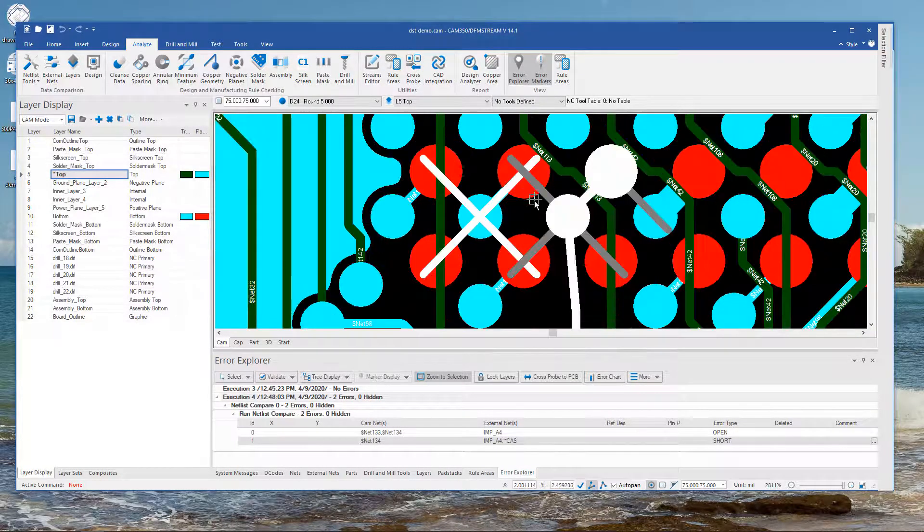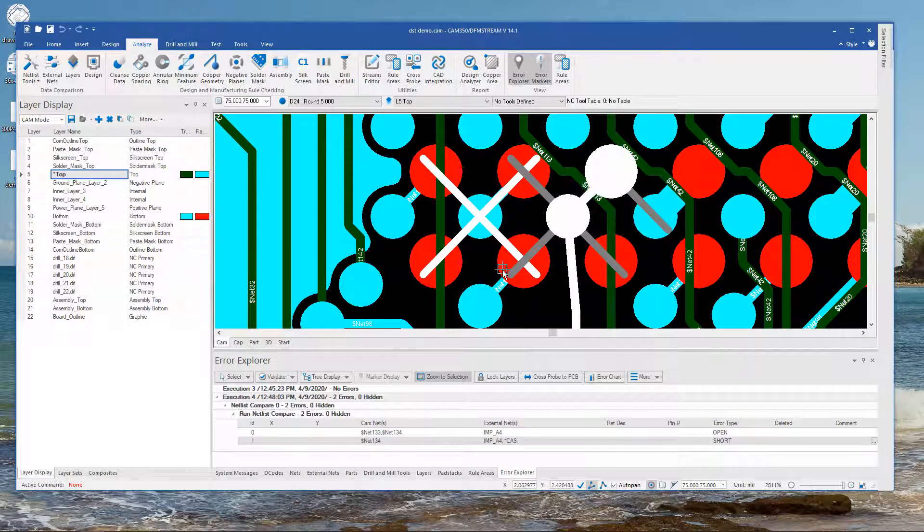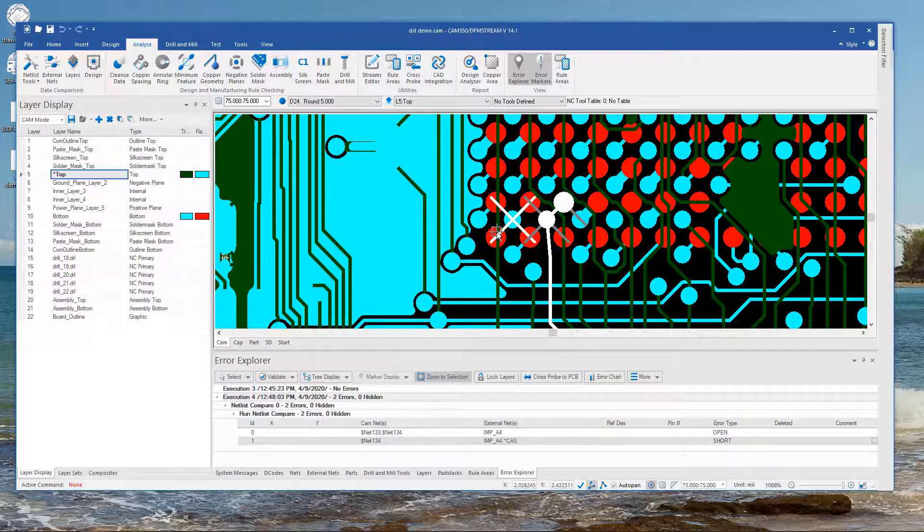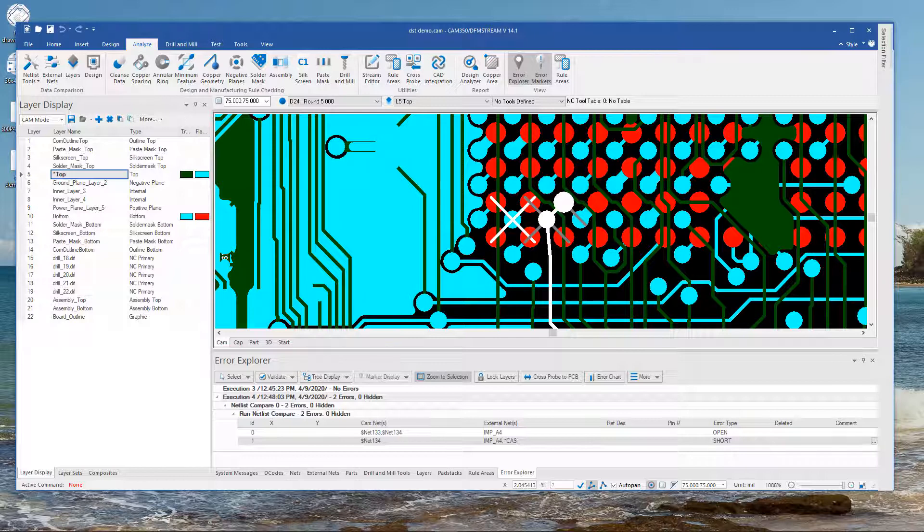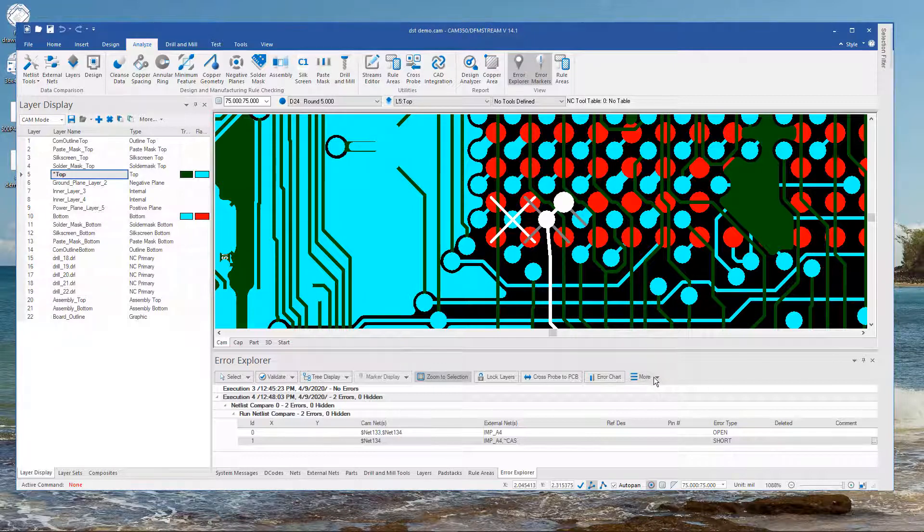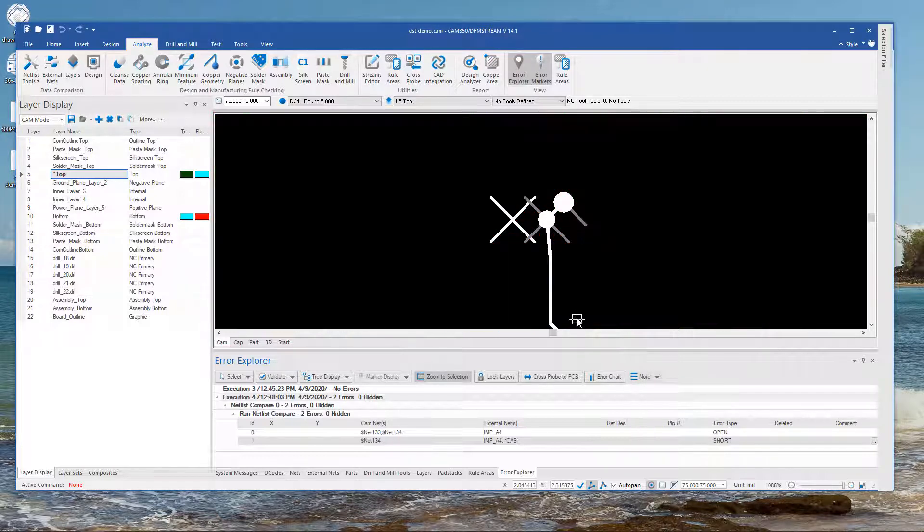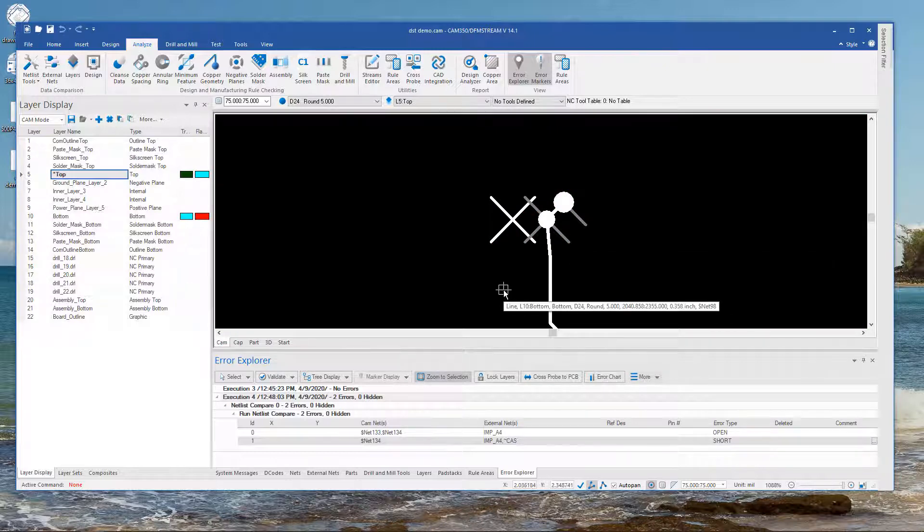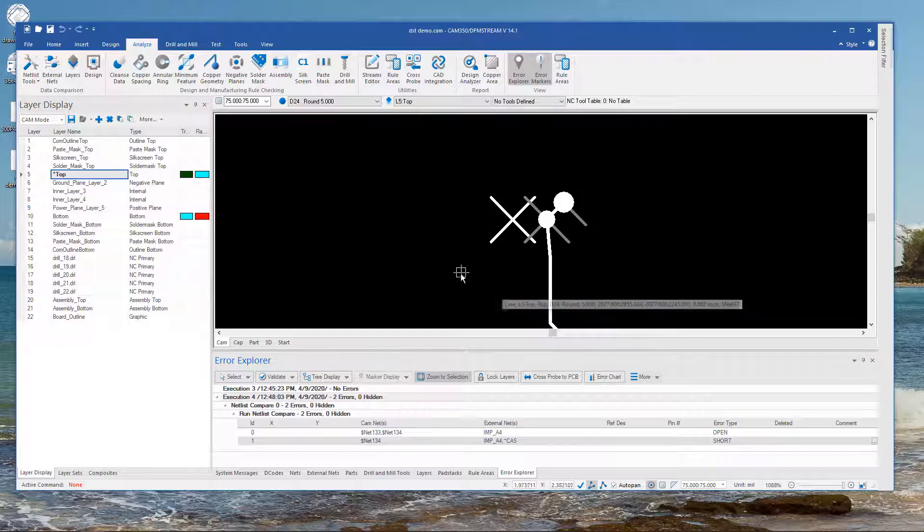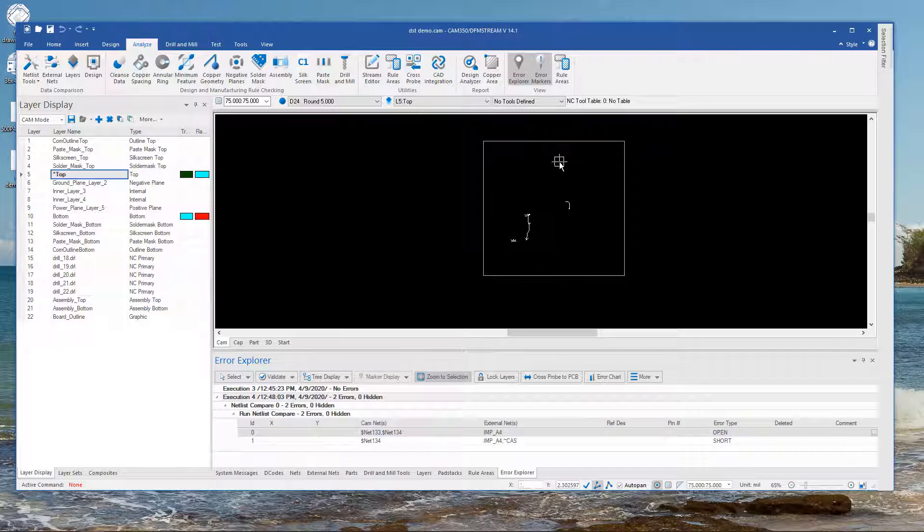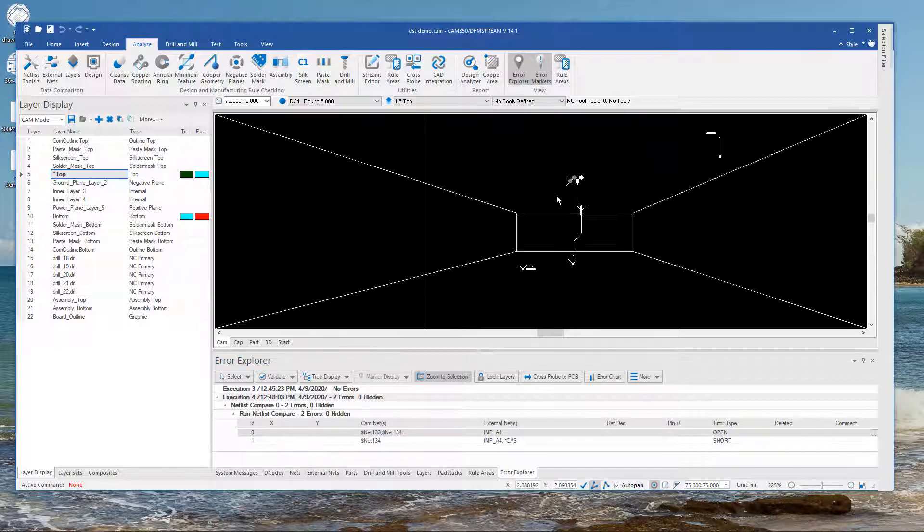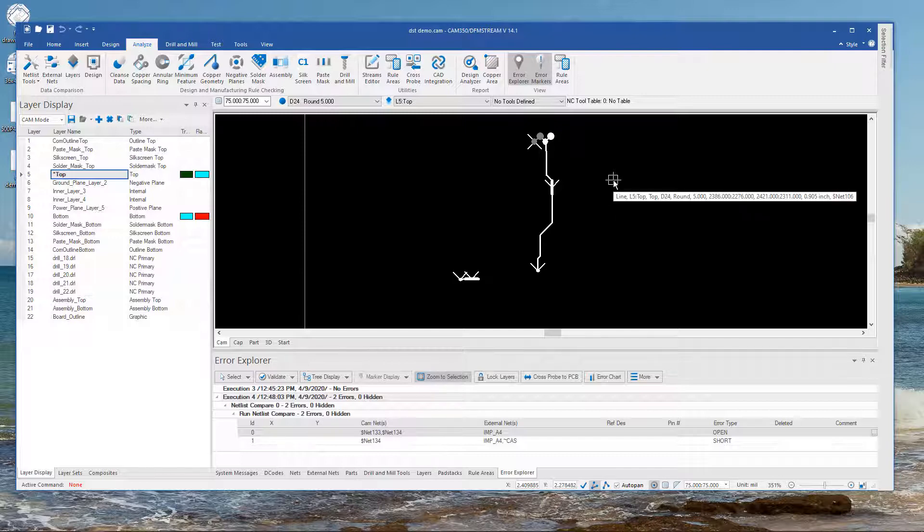And I should tell you that when we do have an open or short we try to help you by how we show the air markers. I'm going to come over here and turn off the layers for just a second so that we just see the air markers. So in the case of a short we highlight the net points in gray and white. In the case of an open we're going to highlight the two nets differently one in gray one in white.